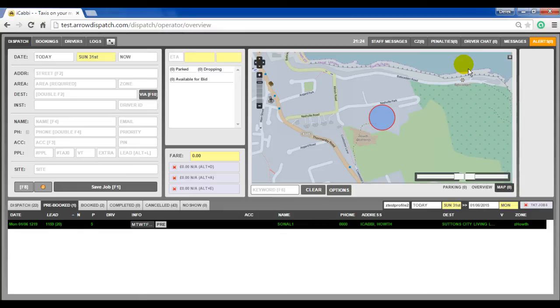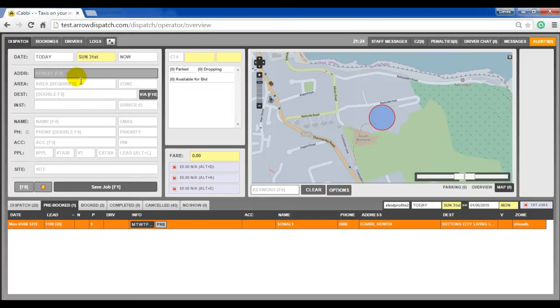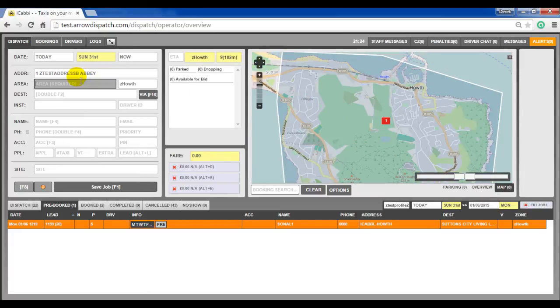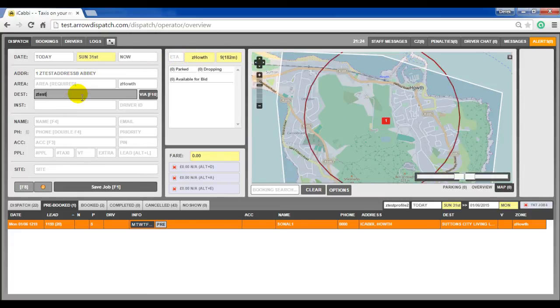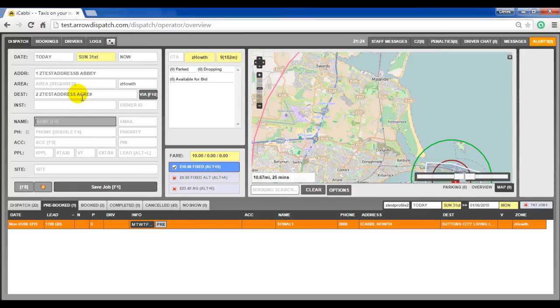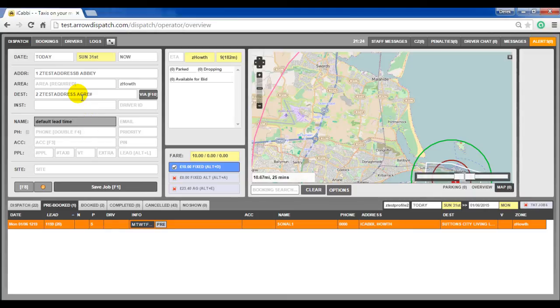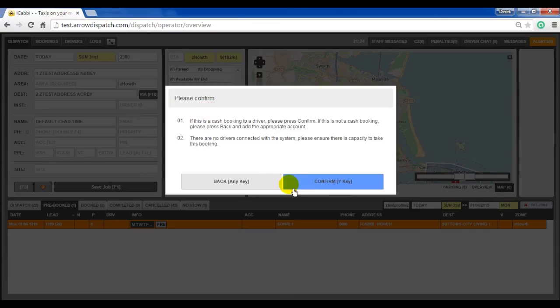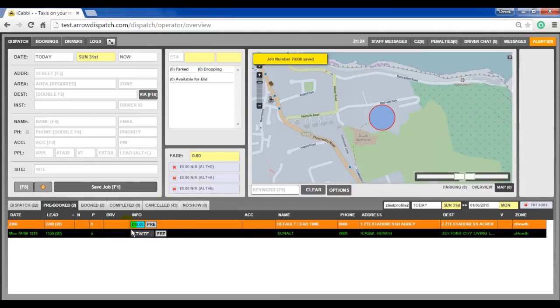Lead time per address. On the address record, a lead time modifier can be set. Before doing so, we will enter in a test job in the Z hold zone. Add one Z test address to show the default lead time. Save. The booking will be shown with the default 20 minute lead time.